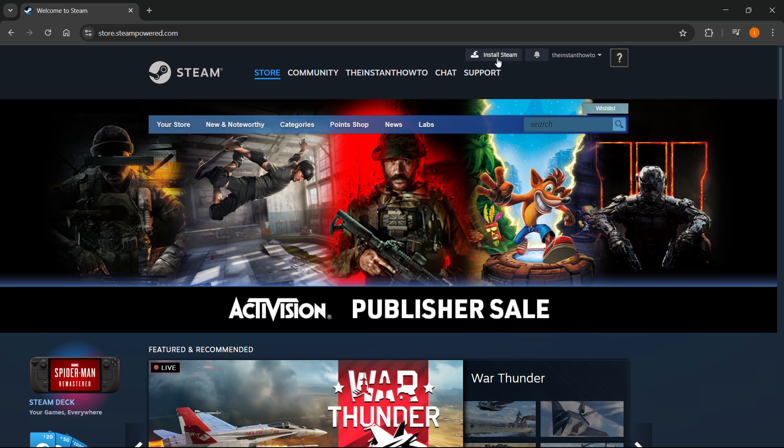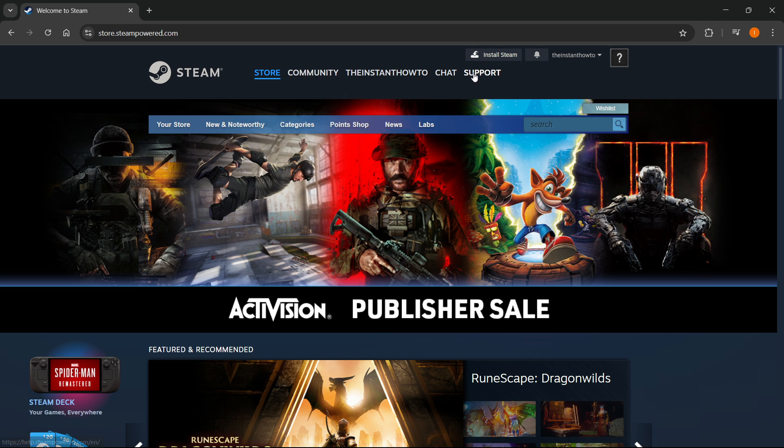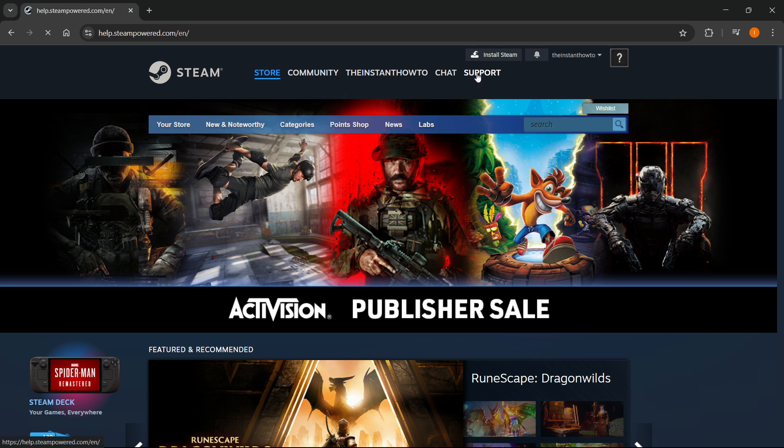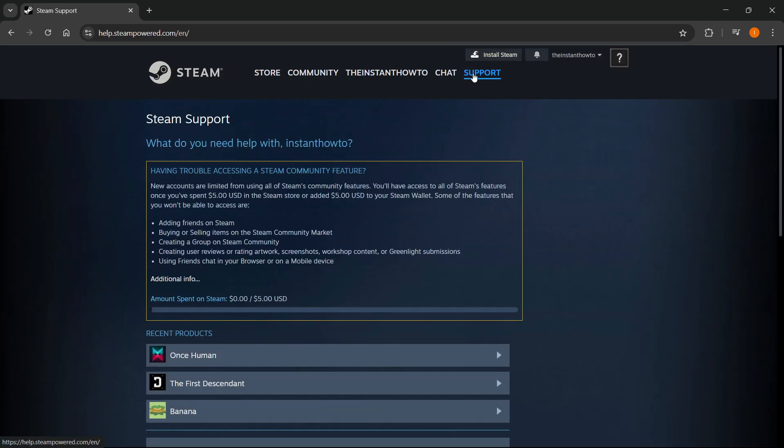After you do this, up top you have a bunch of buttons. You should click on support over here. And then once you're signed in, this is what you're going to see.